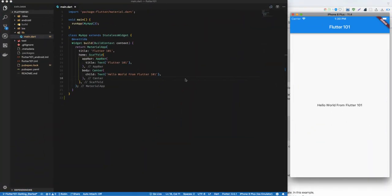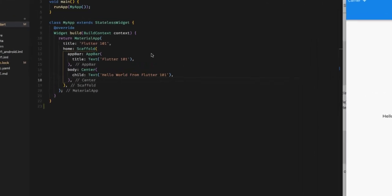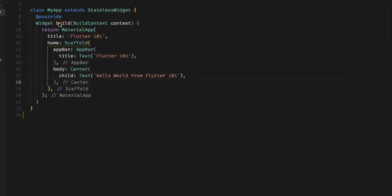So this is where we were earlier and you can see that MyApp, which extends a stateless widget, is a stateless widget. In fact, because if thisource it takes the widget Hello World from Flutter 101.